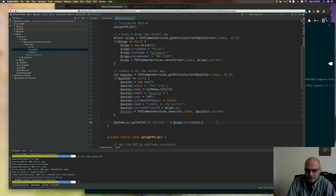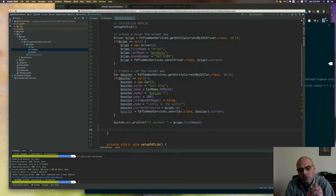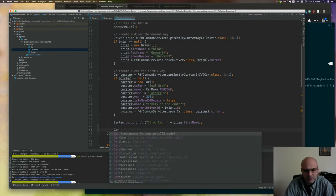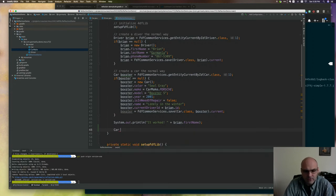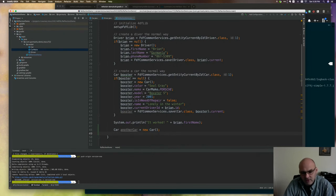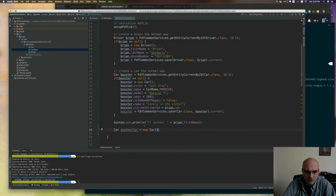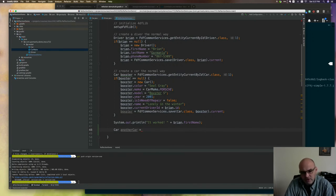Now let's look at reflection and dig a little deeper. We instantiated objects up here just like you'd normally instantiate an object - for example, another car equals new car. This is pretty straightforward. But what if I don't want to do it this way? What if I want to do it with reflection? I can do this a couple of ways - I could take another object and reference its class, or I can reference the class itself.